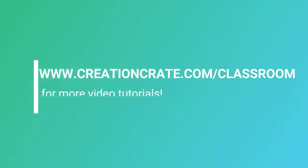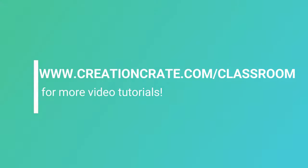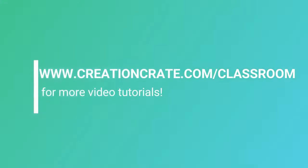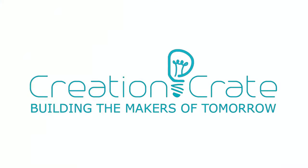I hope you've learned something new. You can find more component videos and tutorials at creationcrate.com/classroom.